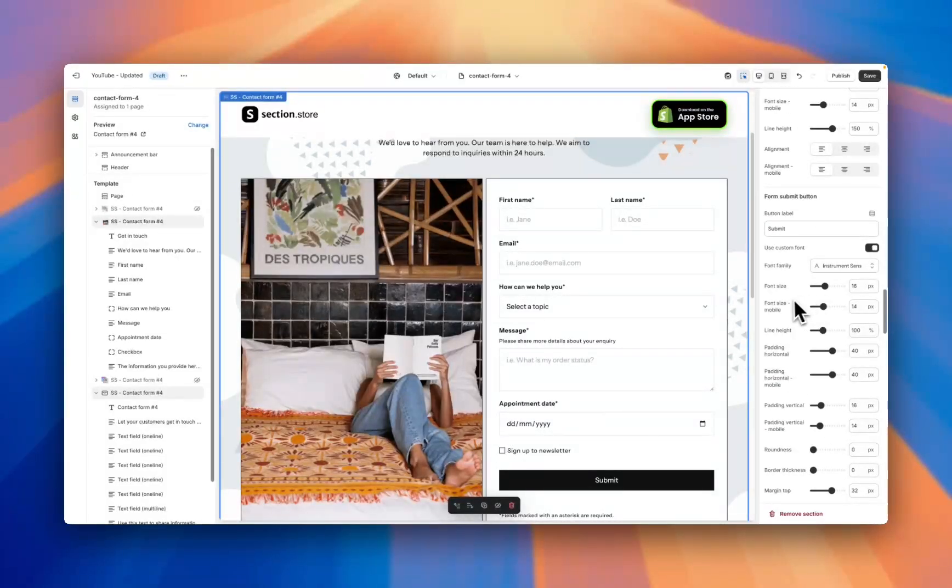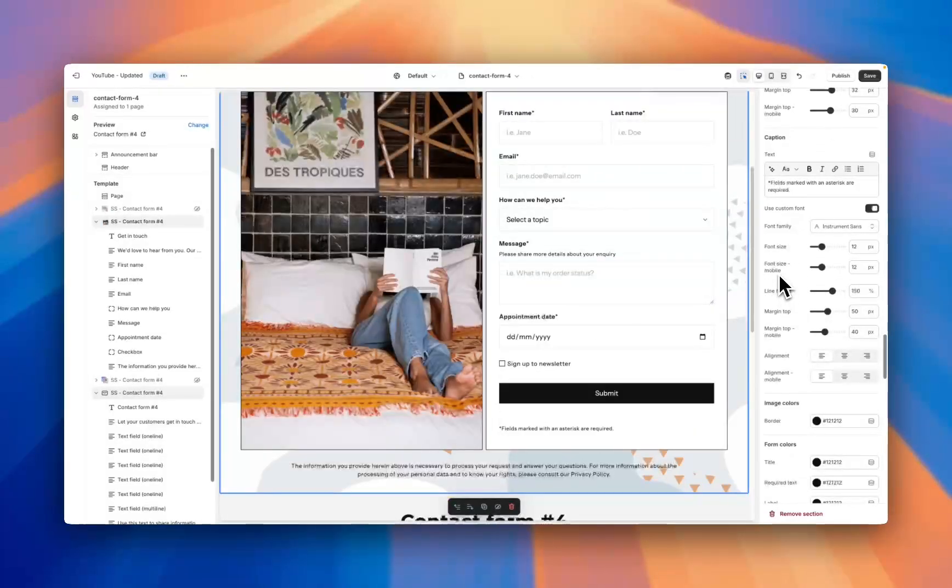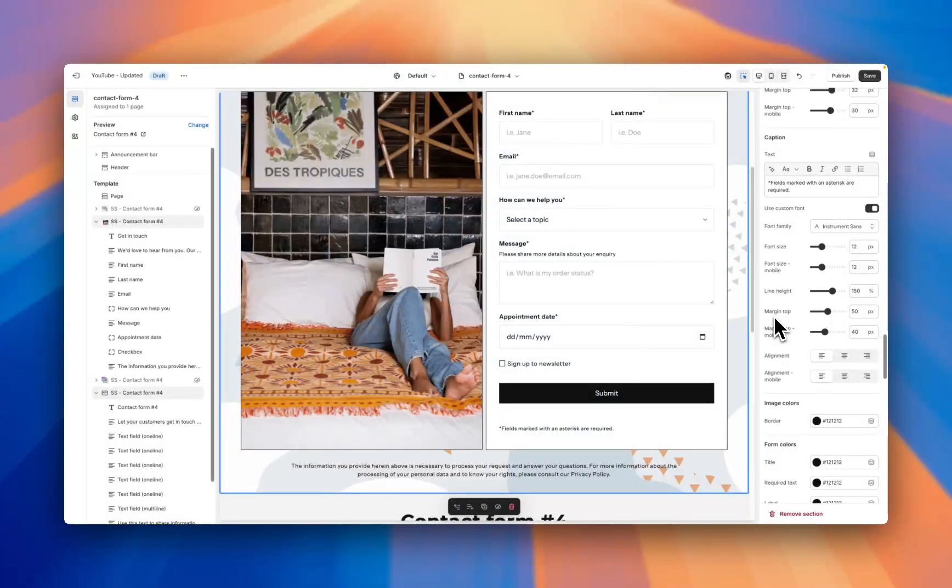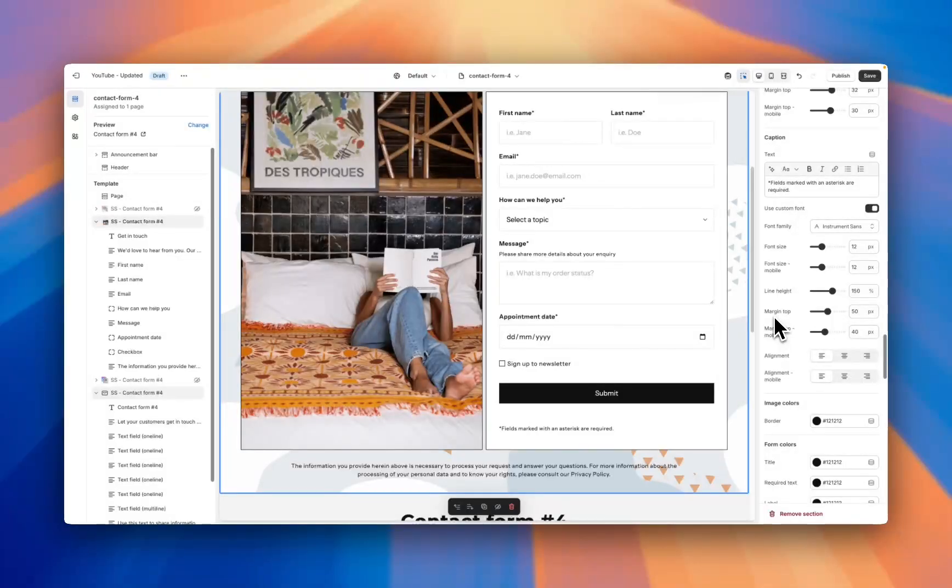We have customizations for the error message, the submit button, and there's even a ton of settings for the caption, which is the small piece of text that you see down here. So you can tell that these sections really do have a setting for everything, making them super customizable.